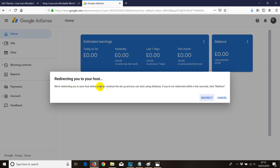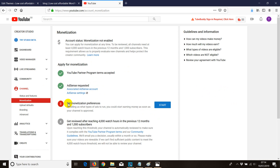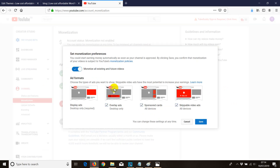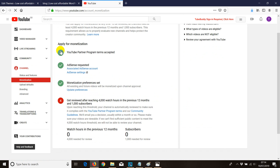It says we'll redirect you to the hosted account, but you can continue the setup and start using AdSense. If you're not redirected within a few seconds, click Redirect. It redirected me automatically. Now that we've finished the second step, go to the third step and click Start. You don't need to make any changes unless you want something different, so just click Save. This YouTube channel has now been connected with our AdSense account.